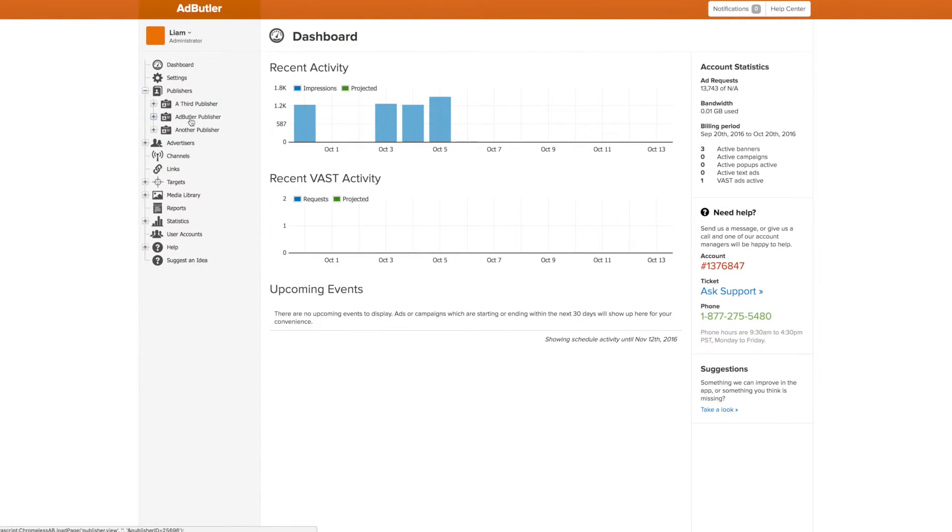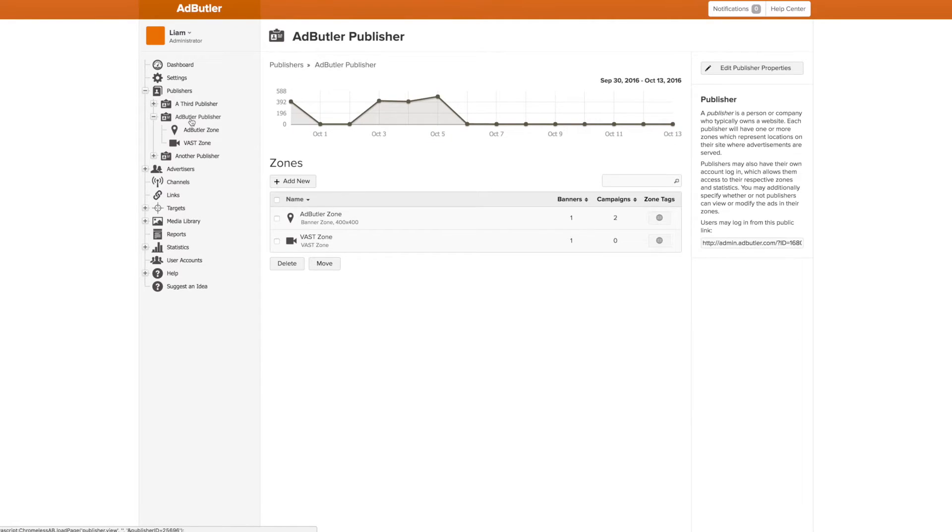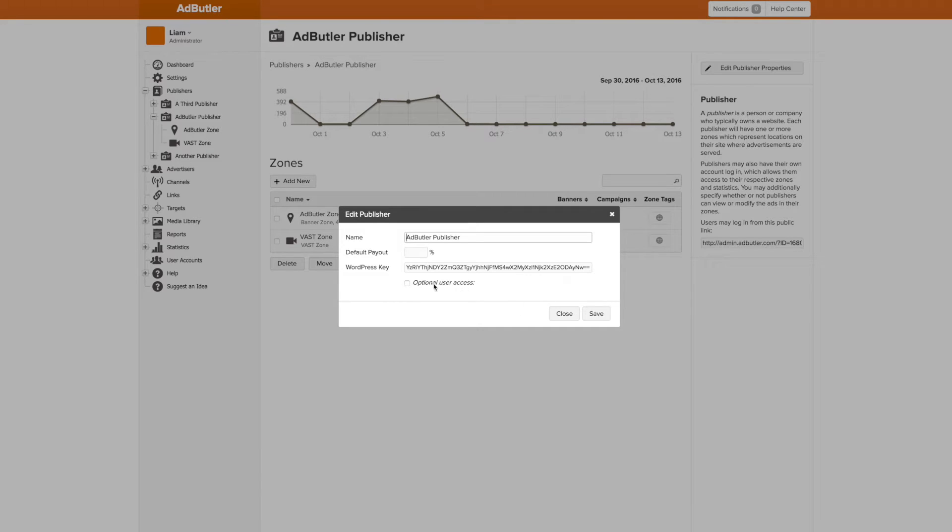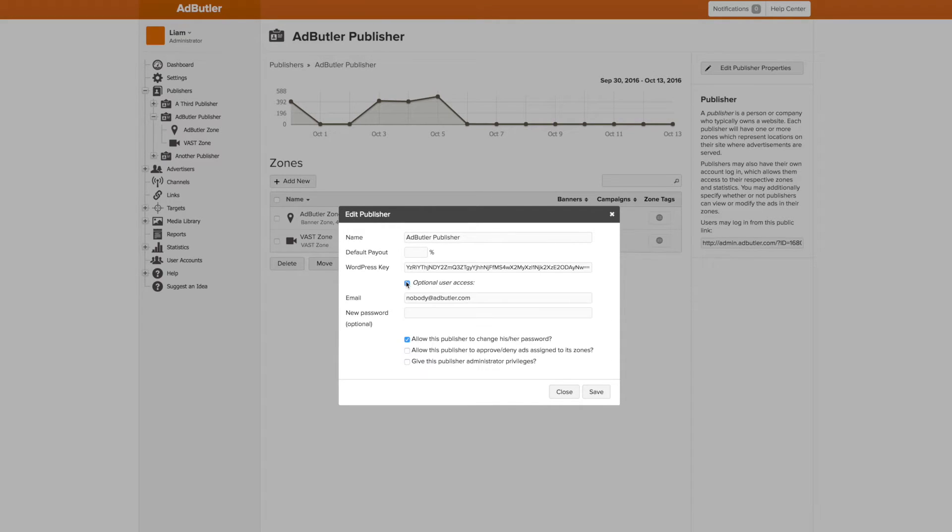A publisher account is tied to a specific publisher in your dashboard and gives direct access to that publisher's information. You can create one by opening the publisher and clicking Edit Publisher Properties and checking off Optional User Access.